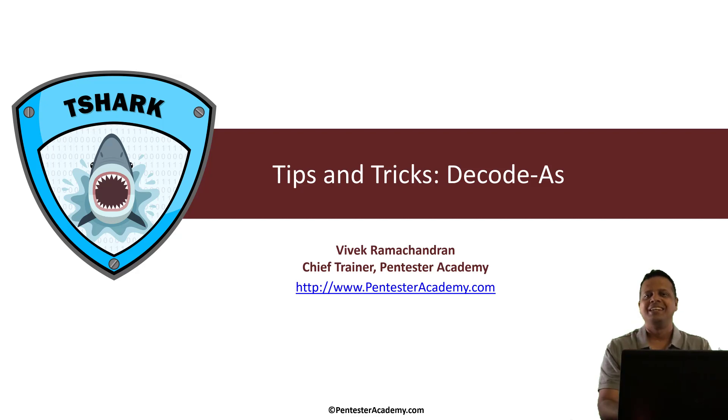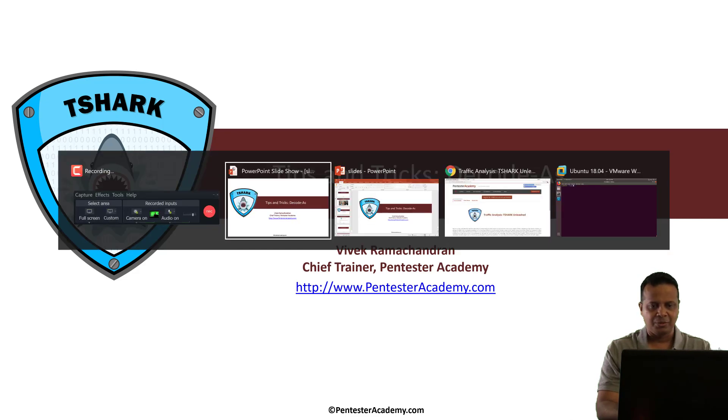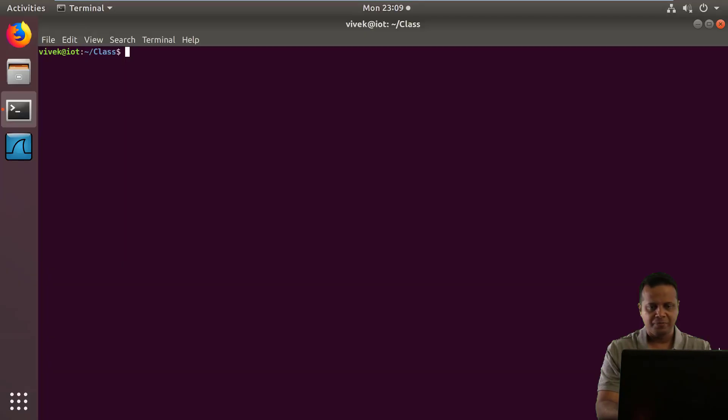Hello all, in this quick session I'll show you a little tip and trick with Wireshark and T-Shark called decode-as. So let's jump right in.